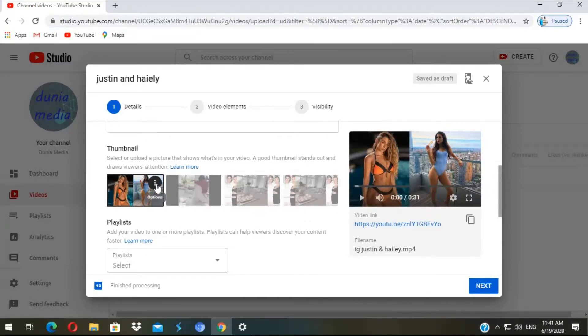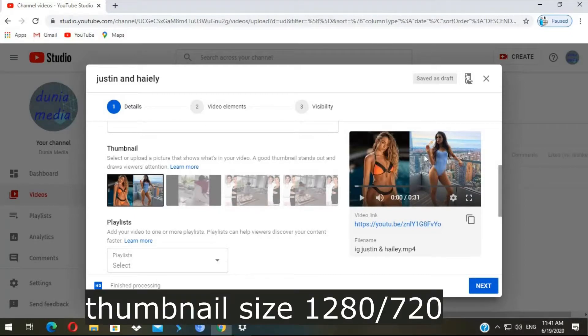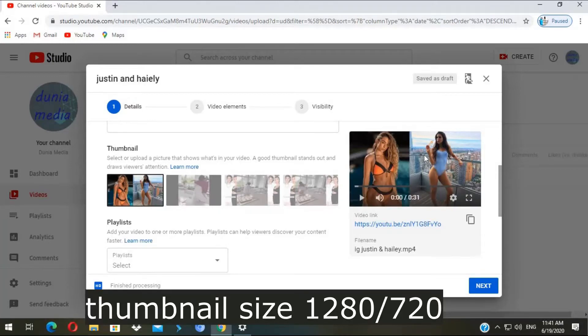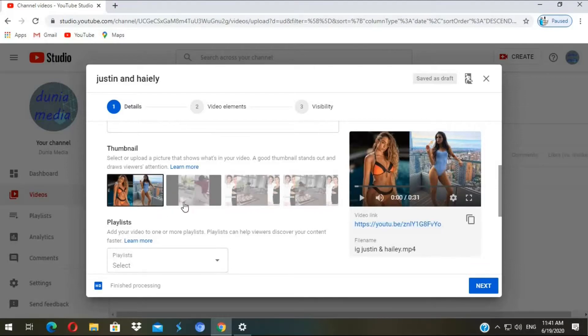But one thing to remember you can always change your thumbnail image. And also the size for thumbnails should be 1280 width and 720 height. And you have successfully uploaded your image. So this is the most common way to upload a custom thumbnail.